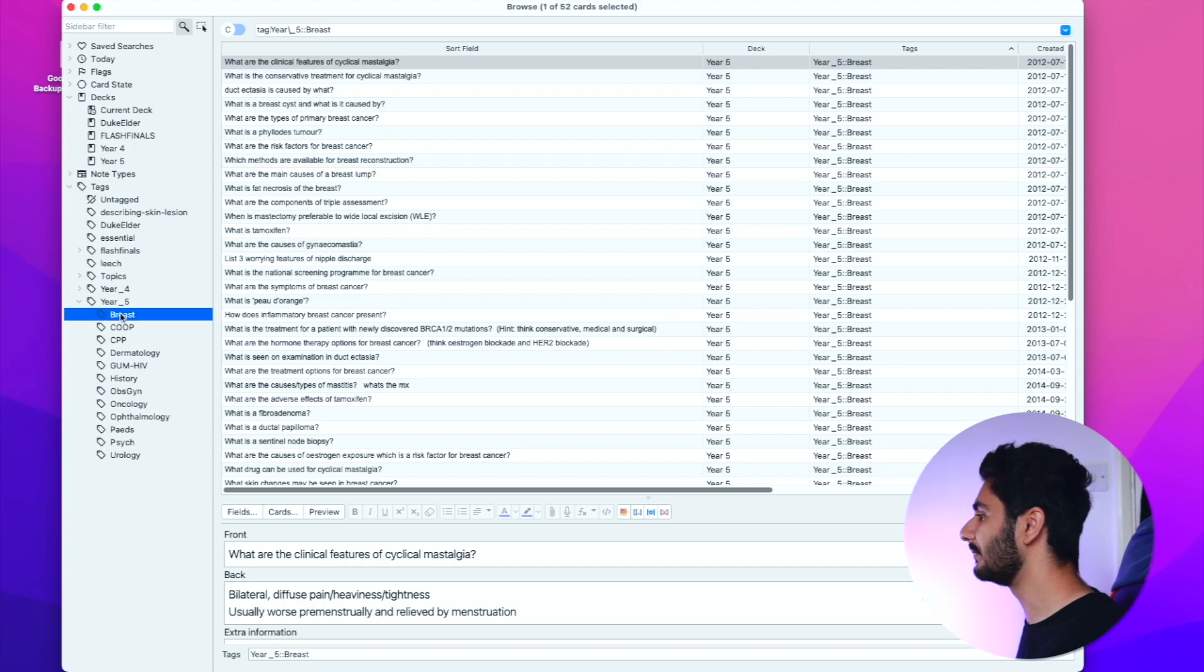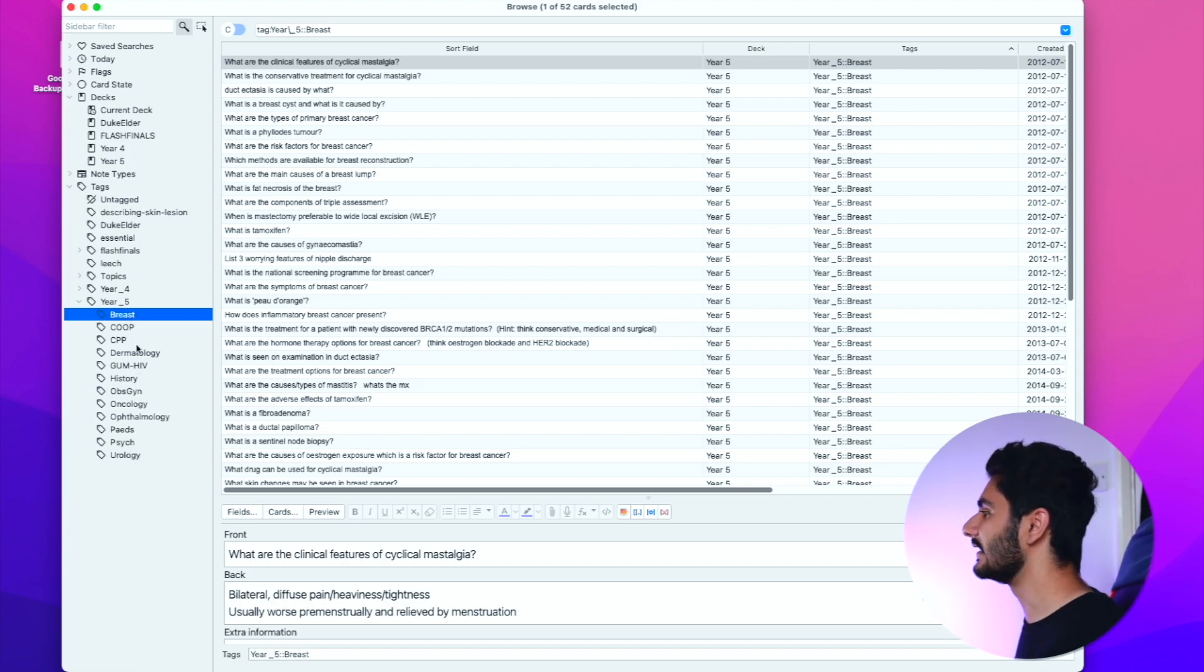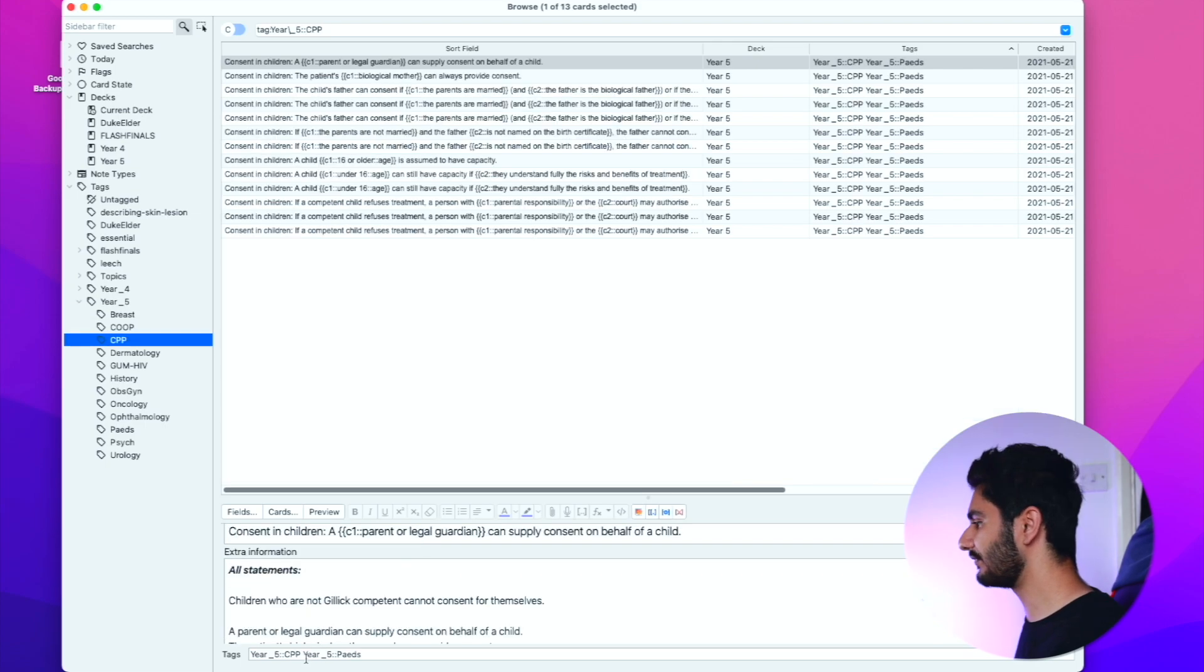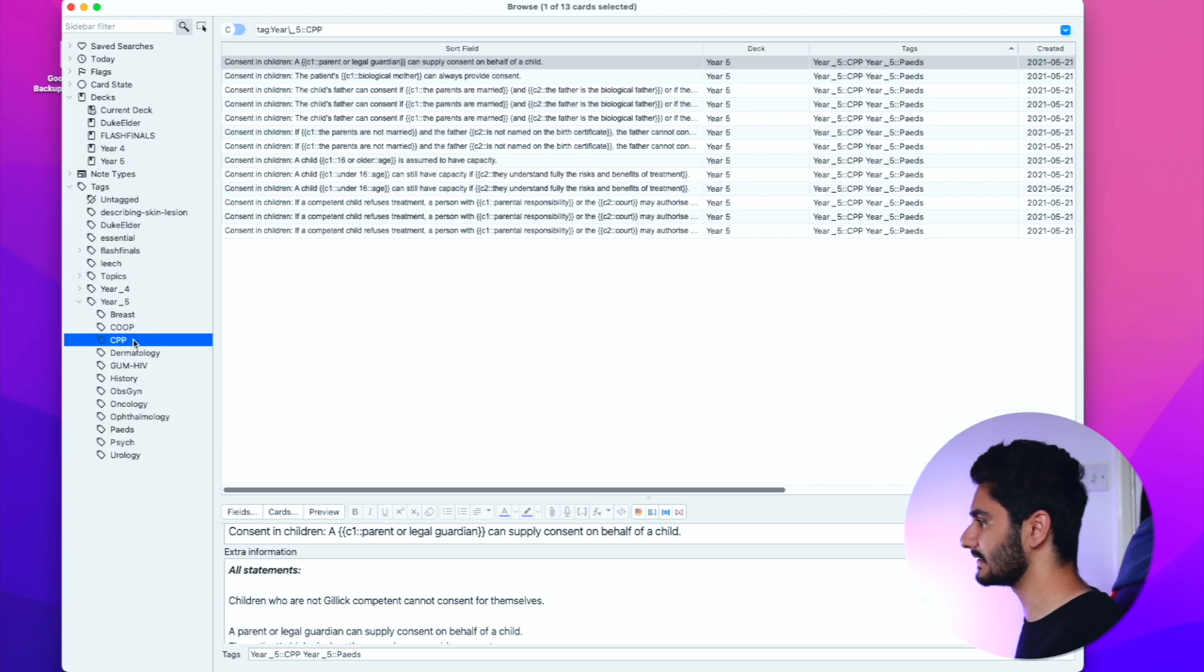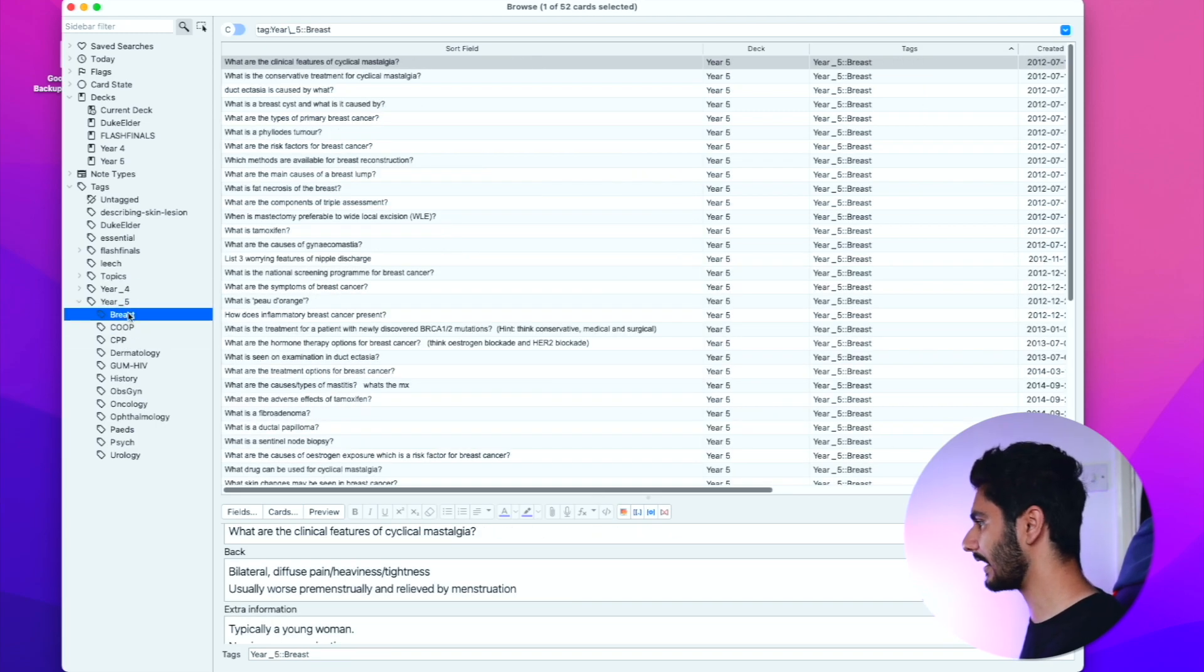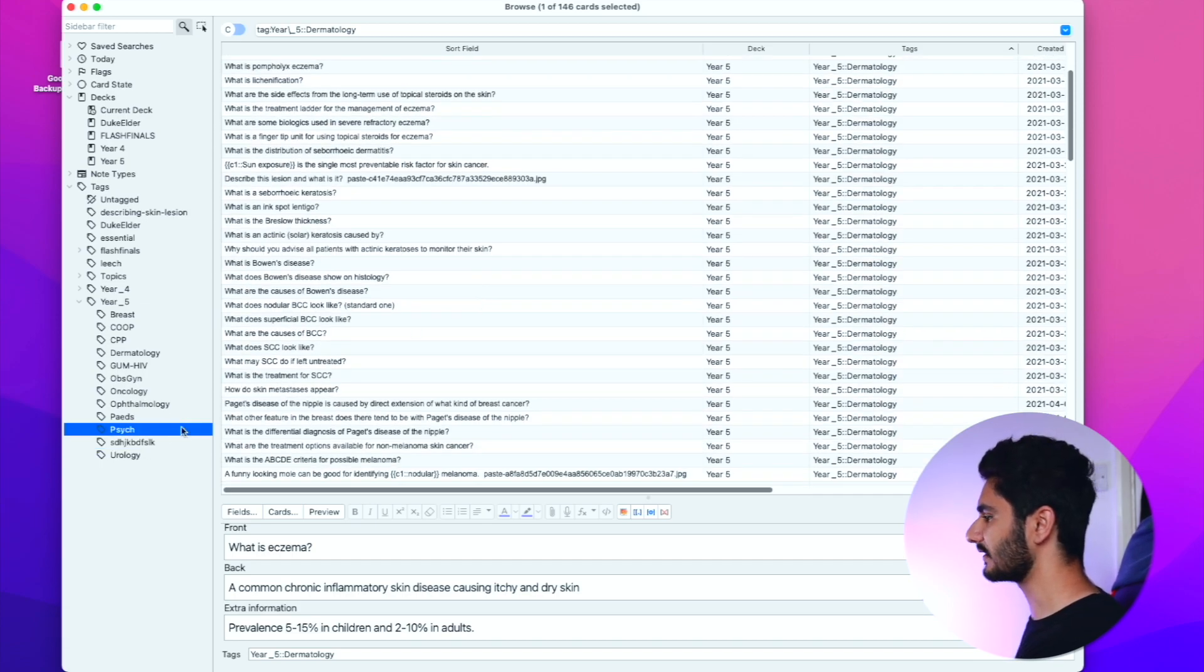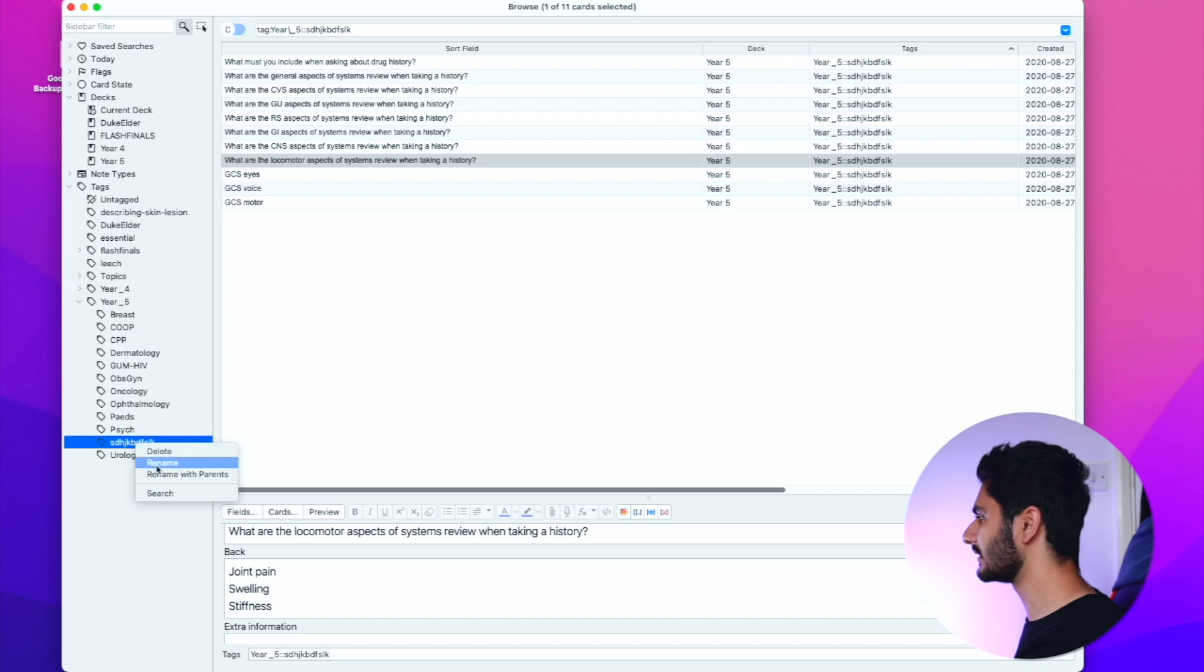Before I used to have to download a tag called hierarchical tags to nest tags under year five, for example. Now that feature is built into Anki itself. If I just type year five two colons and CPP, that will automatically nest itself into the main year five tag and into the CPP tag, and I can easily right click and rename tags like this. If I go here you'll see that all of the cards are updated with that new name.